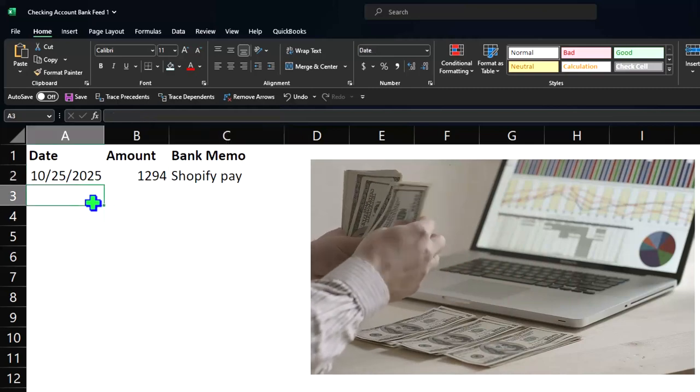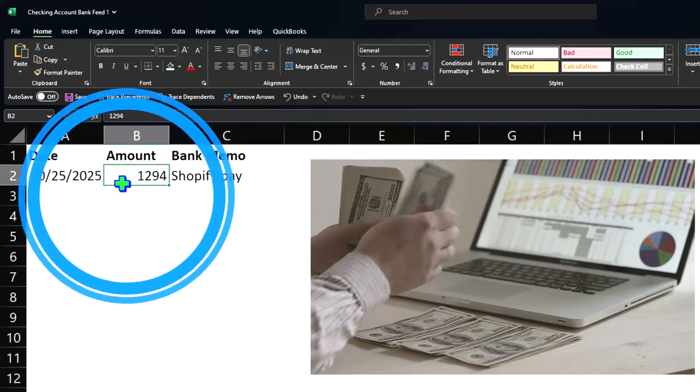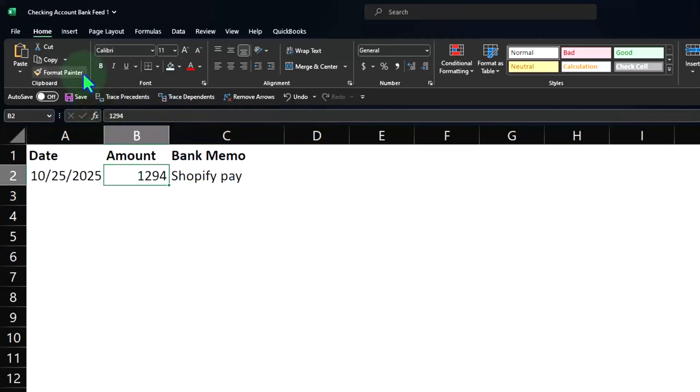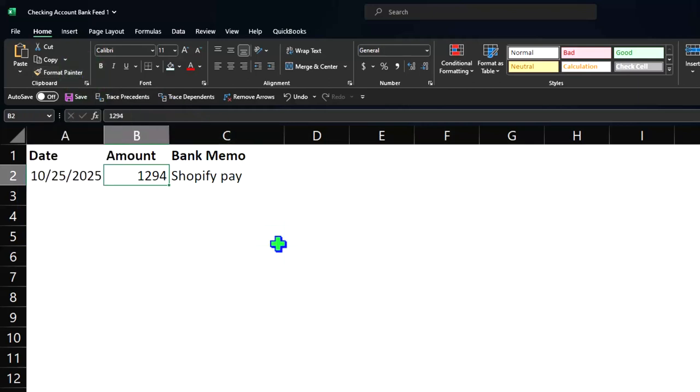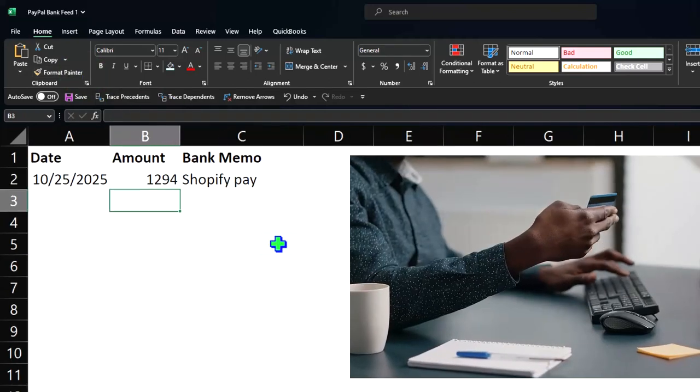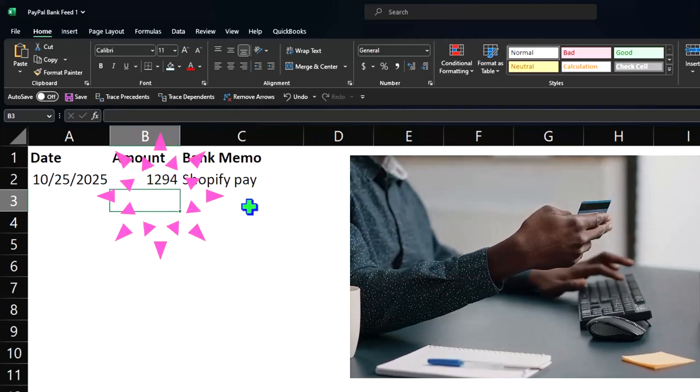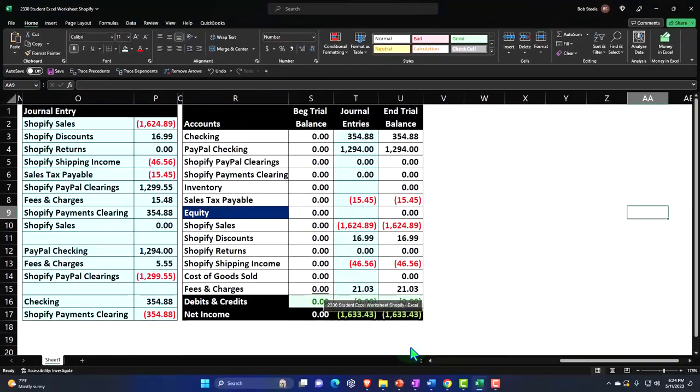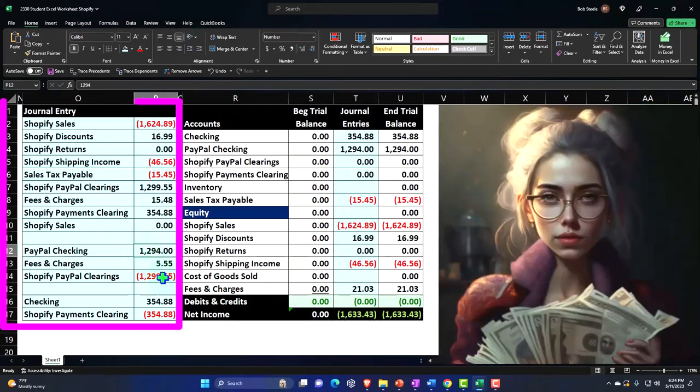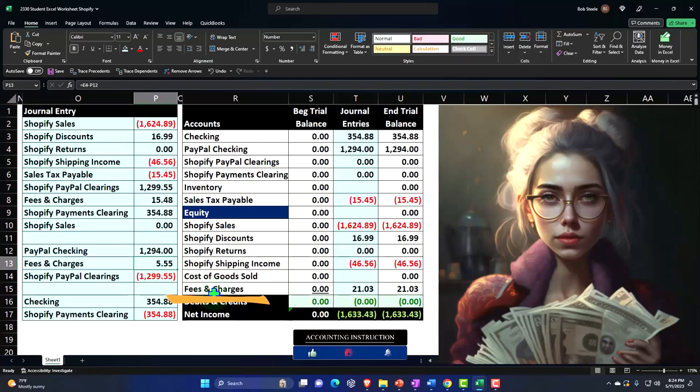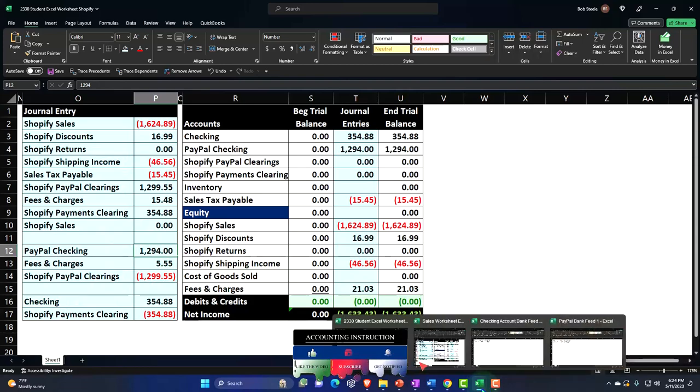This amount we're going to tie out here is the bank feed for the PayPal account. I'm just mirroring in our practice problem what happened here in the payout, and I'm going to assume PayPal is going to hit us with a $5.55 fee. So the amount that's going to hit our checking account is $12.94.